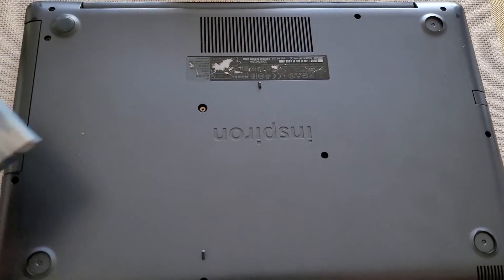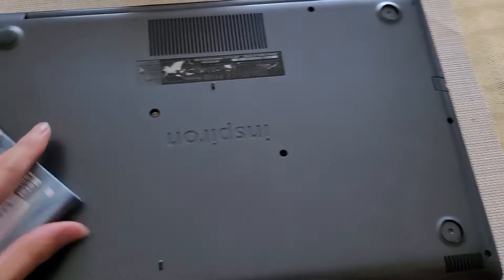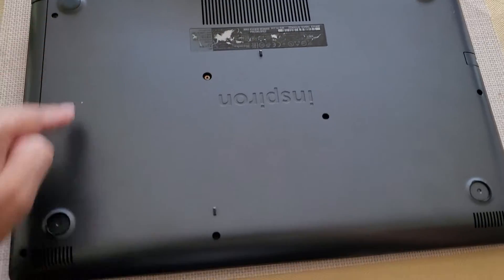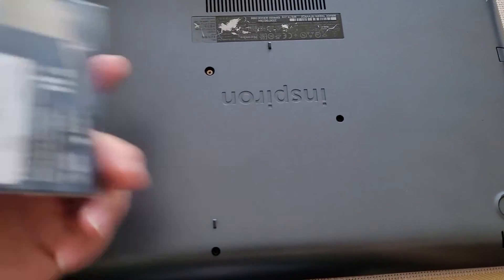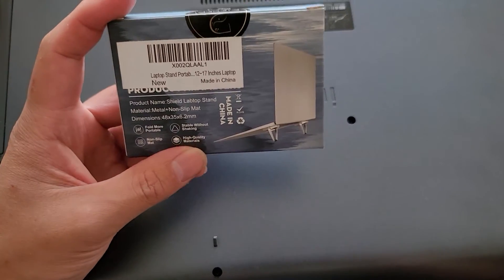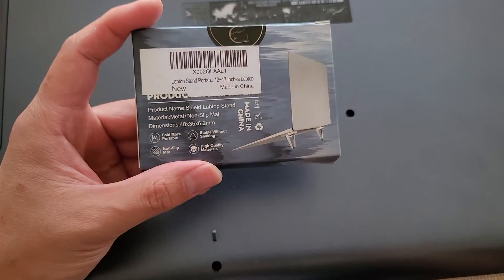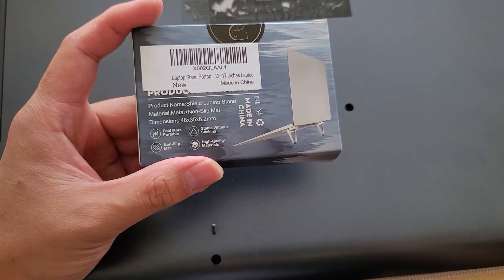Alright, so this laptop was missing the rubber feet. It only has one, so I found this nice alternative. Instead of replacing the rubber feet, I found this where,